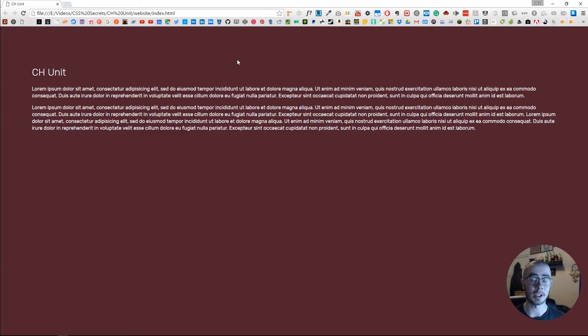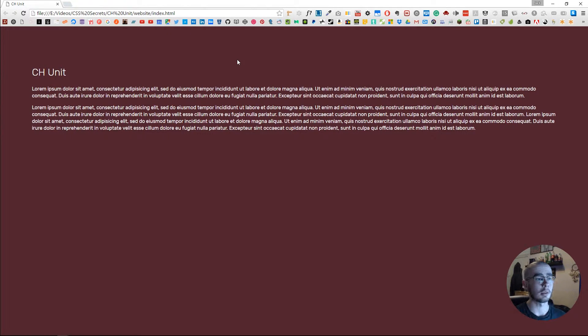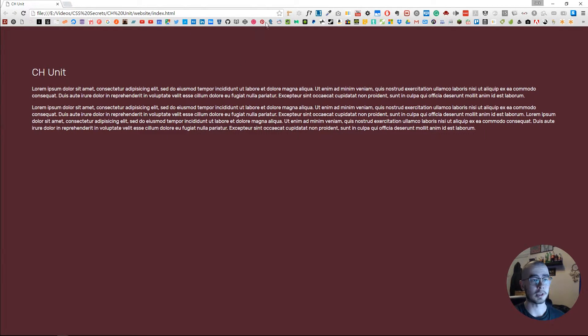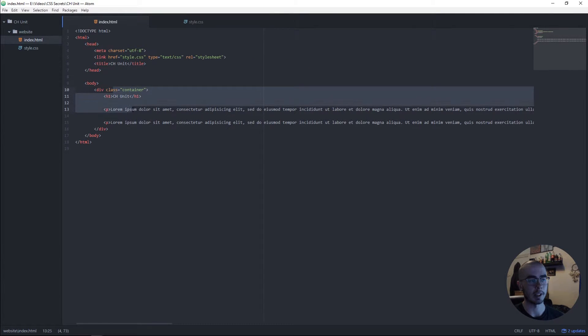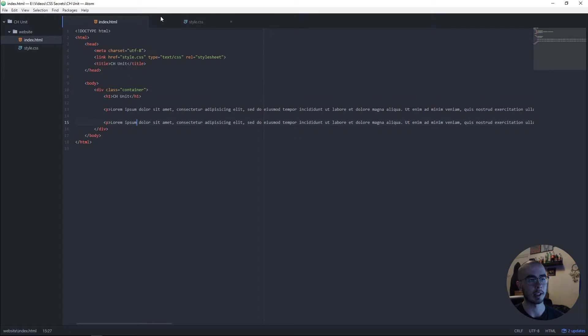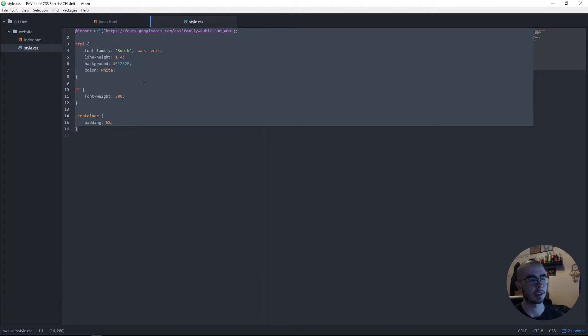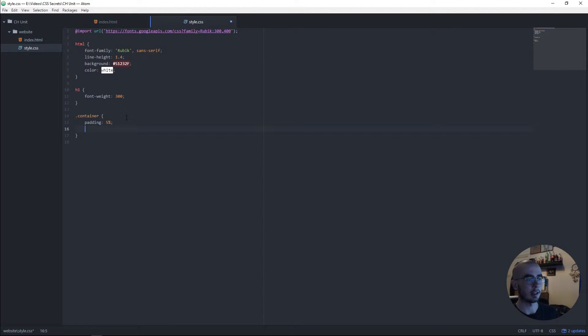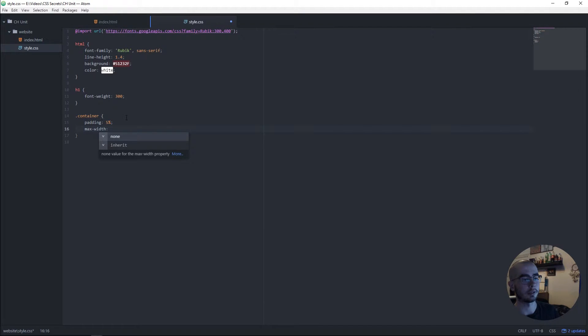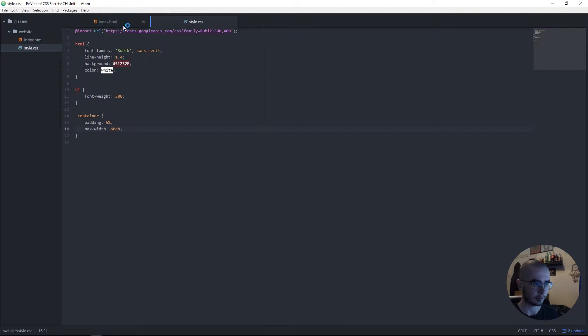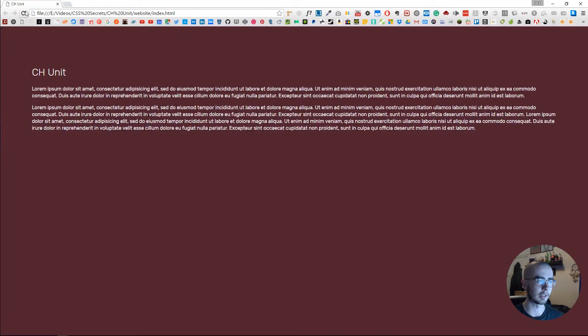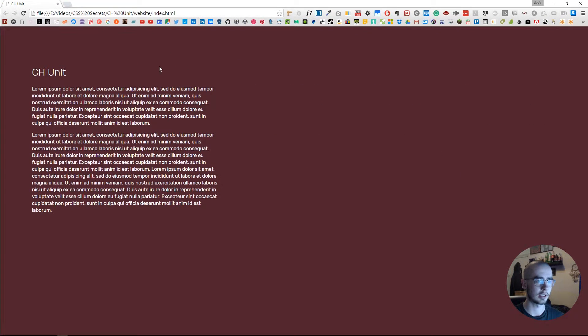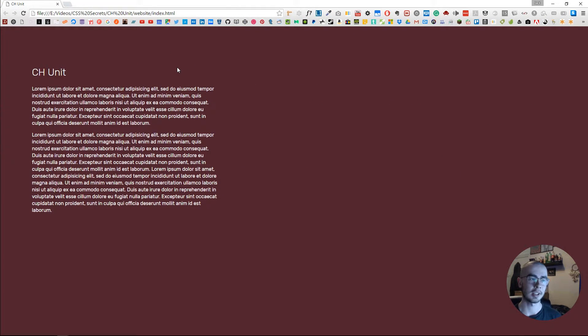We have the container for these h1 and p tags, and I have the container class CSS rule here. I'll put a max-width of let's say 60ch. Now what this will do when I refresh is it will compress it to what it believes 60 characters is based on the values from that font.